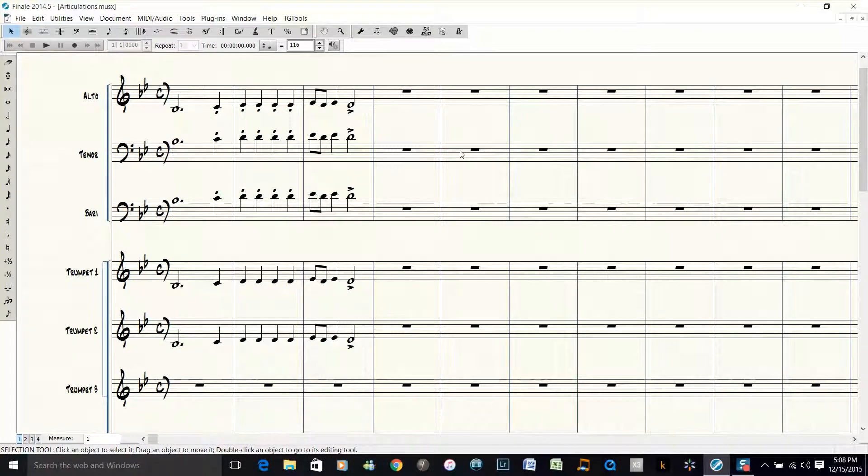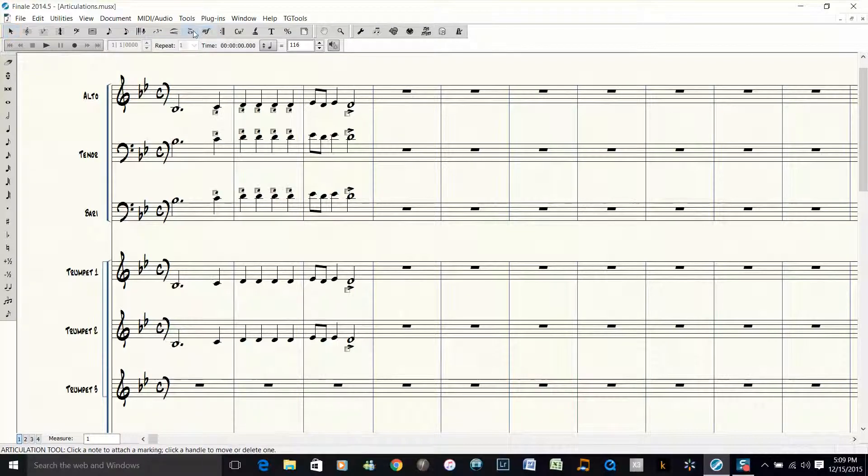It's much quicker than going through and adding on each note individually. Let me delete these articulations and show you another little trick.